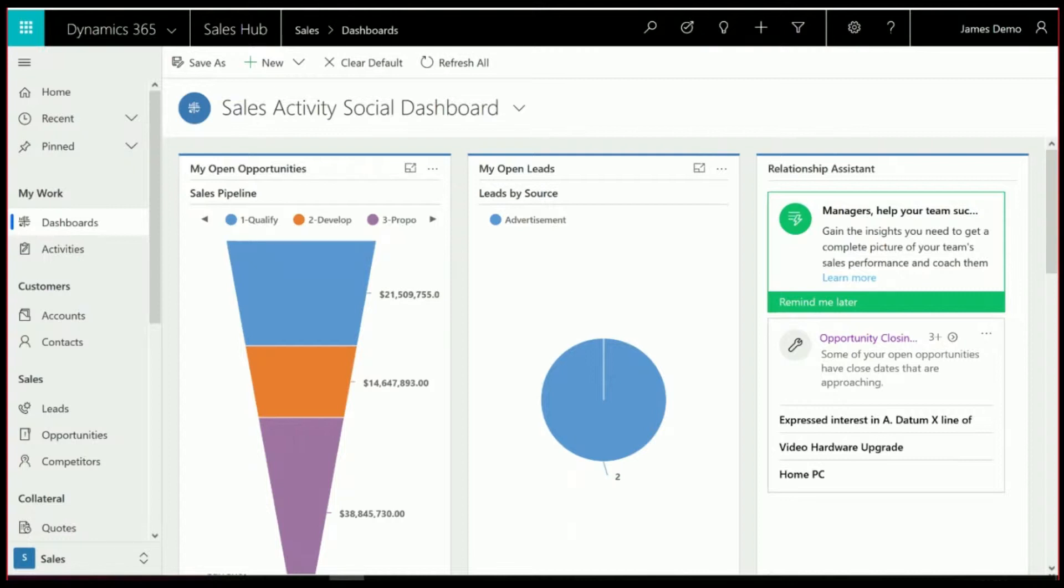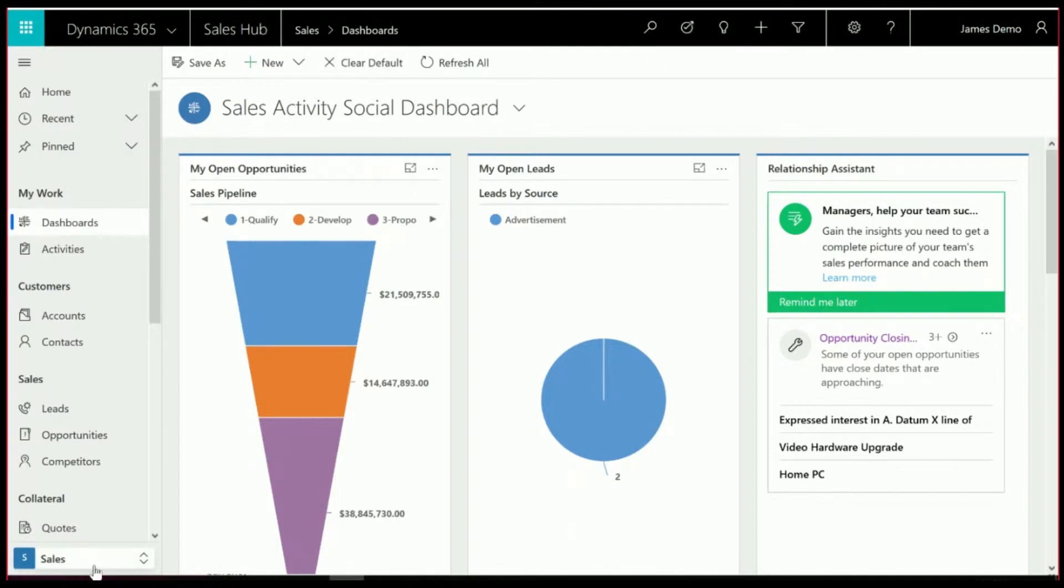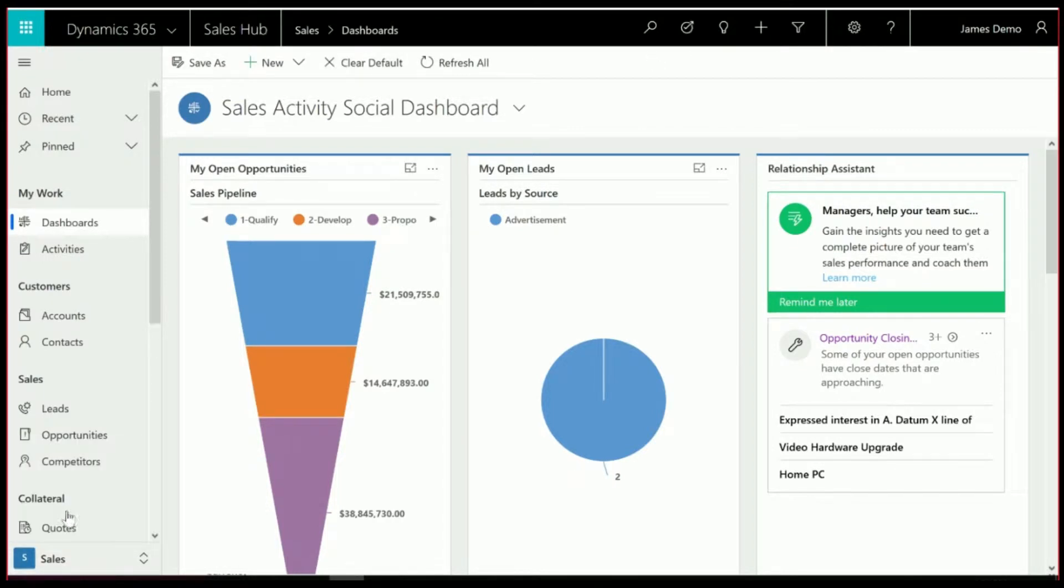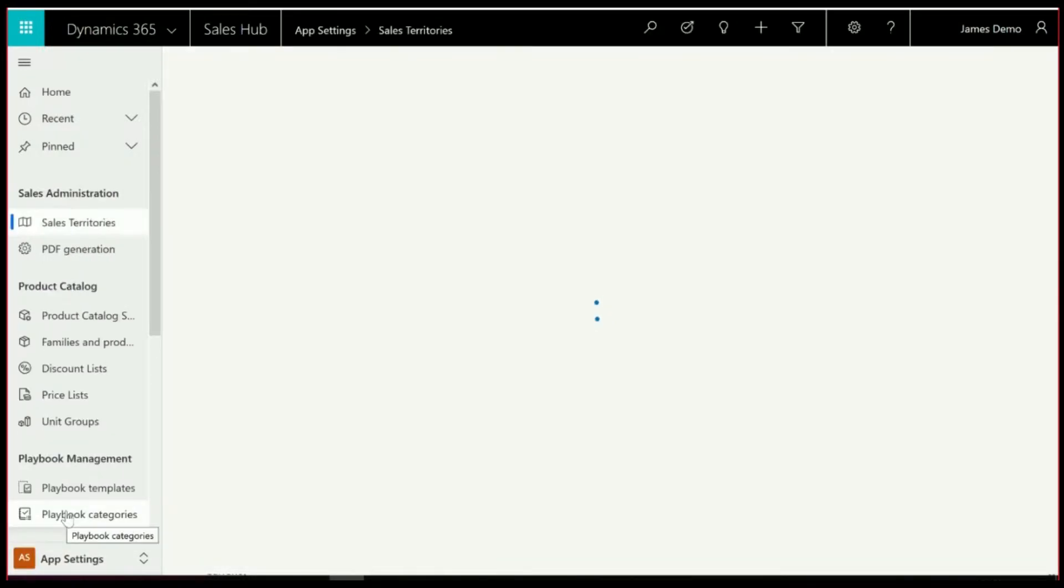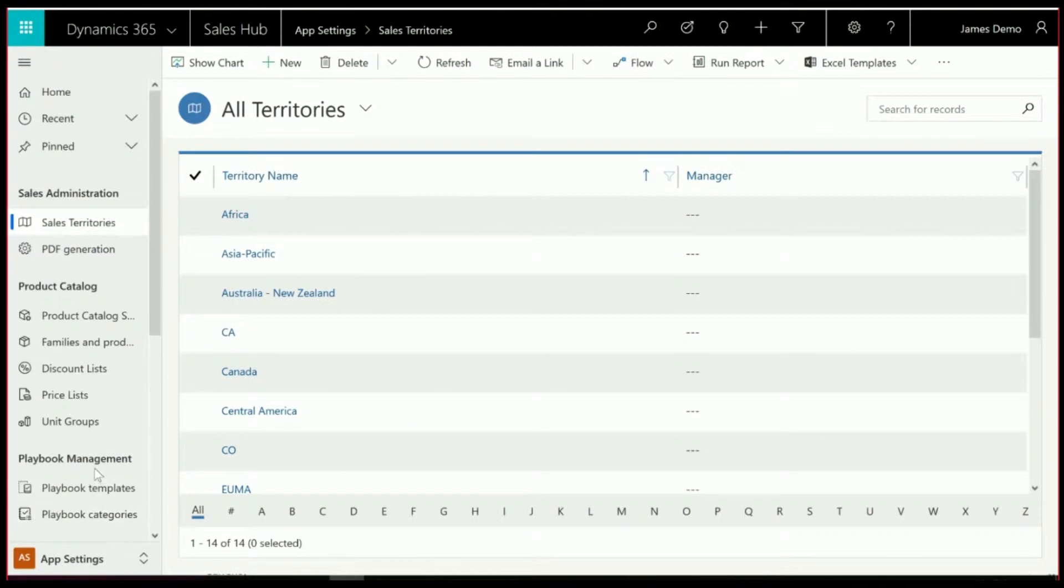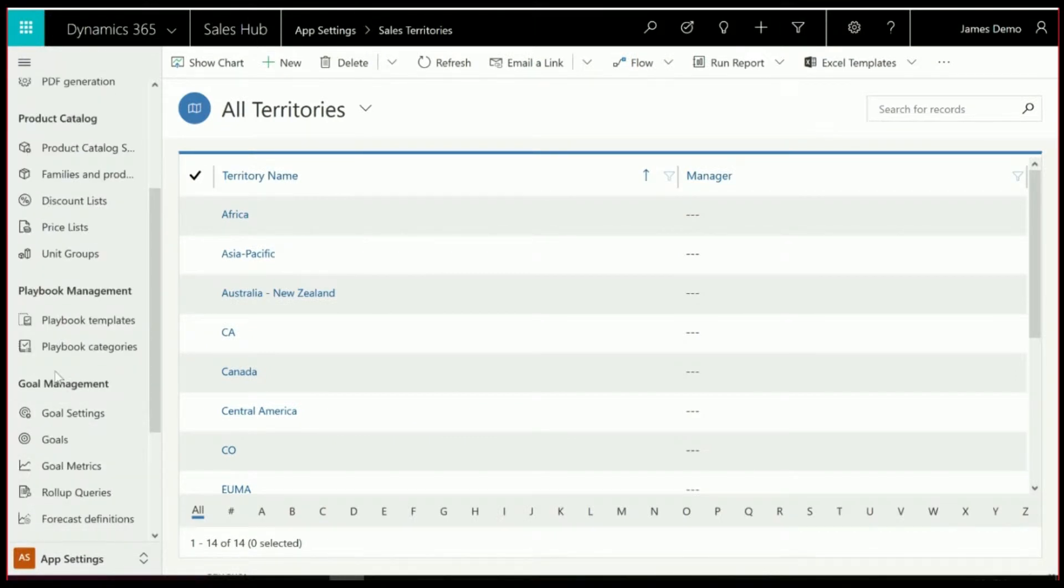So if you are in the Sales Hub, like mentioned, and we go down here, you'll see that in the app settings there is the ability to set up Playbooks under Playbook Management.